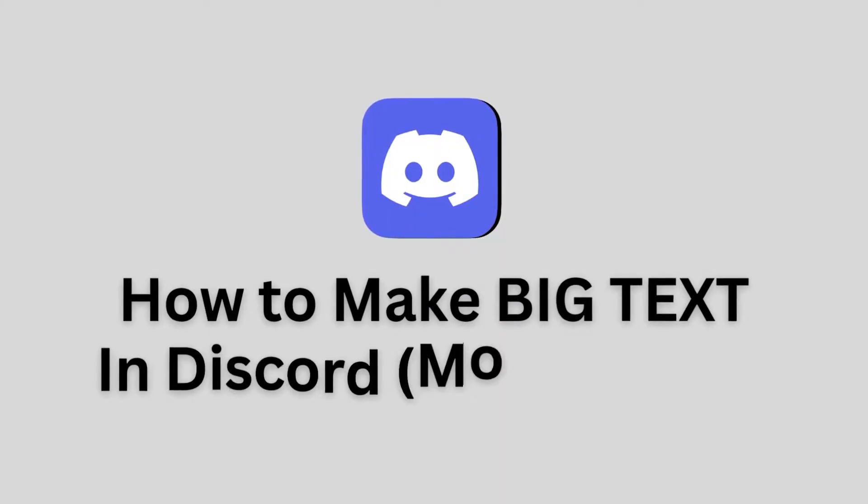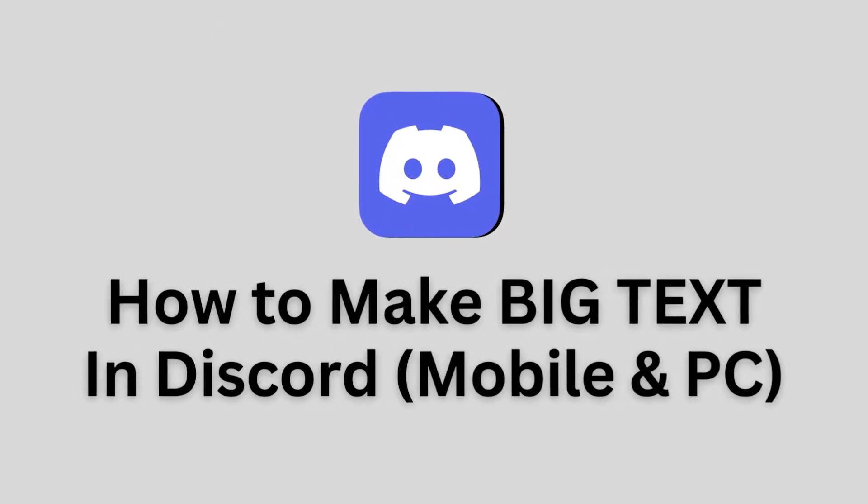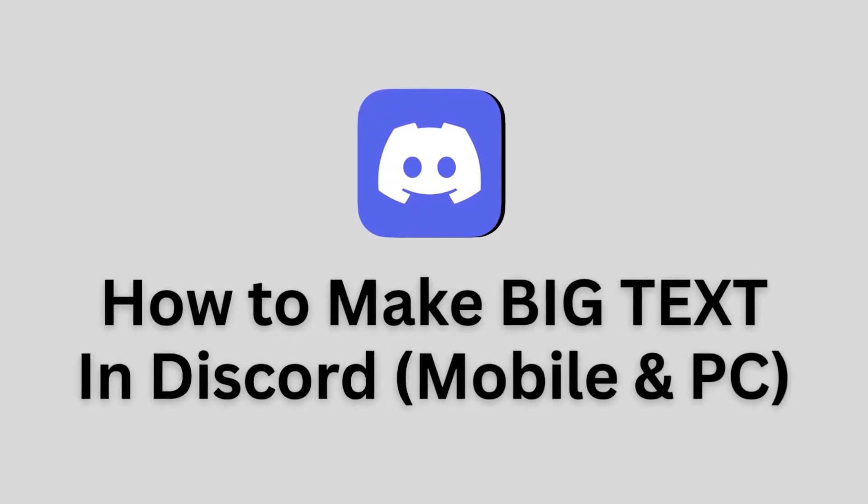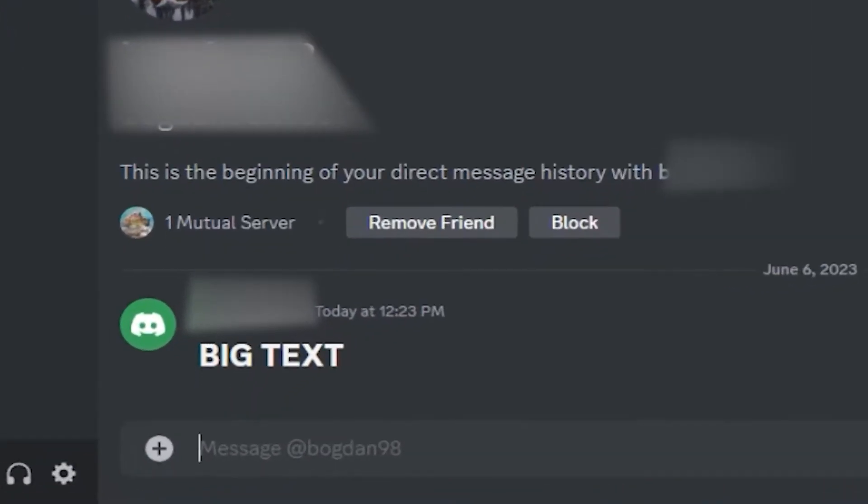Let's learn how to make big text on Discord. Welcome back to another app tutor video everyone.